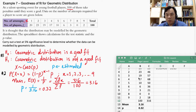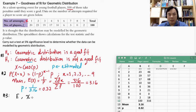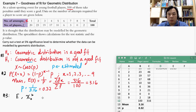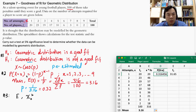Now we are ready for step three: determining the expected frequency. We will evaluate the expected frequency and then calculate the chi-square test statistic. I've already calculated the first one based on the probability mass function: (1-p)^(x-1) × p.